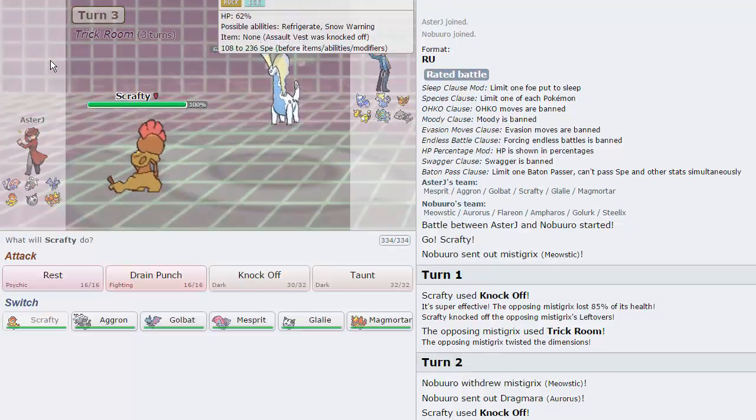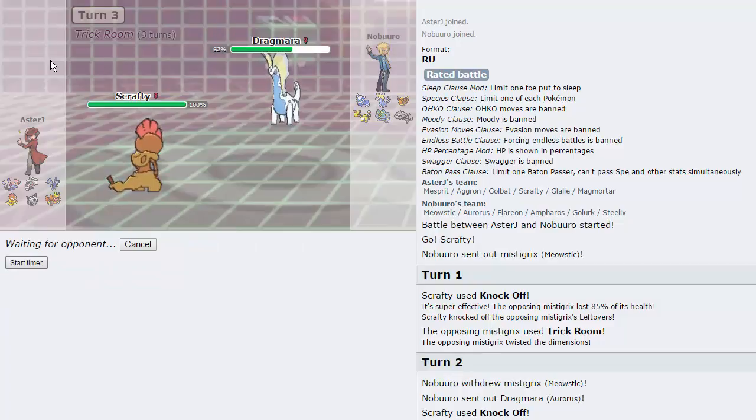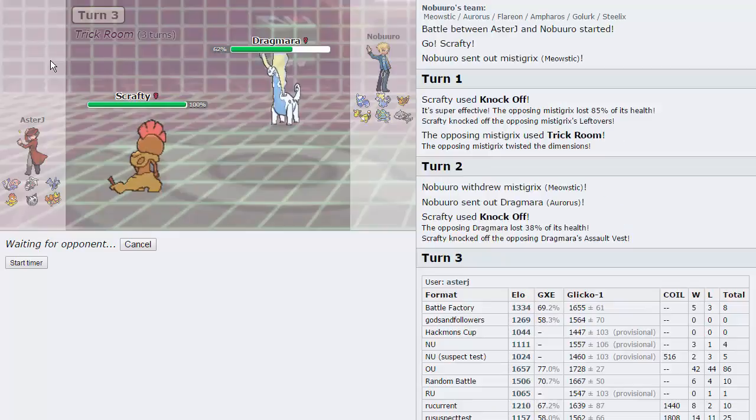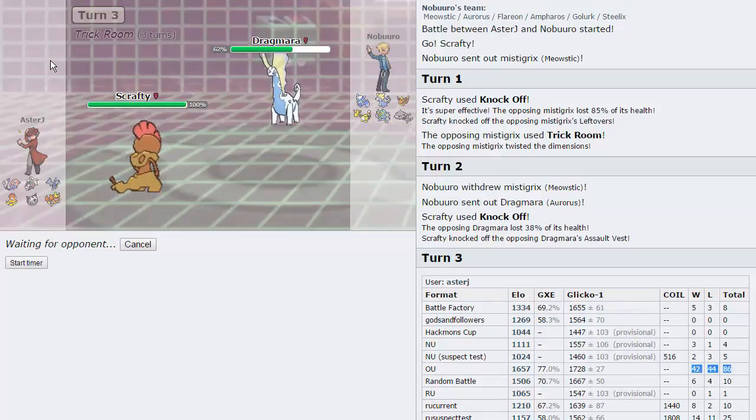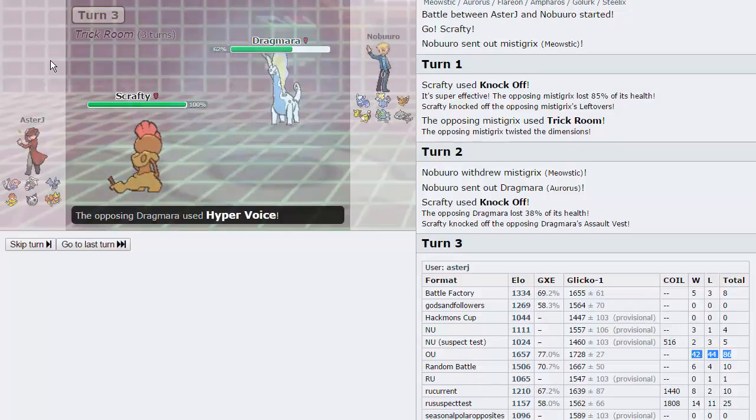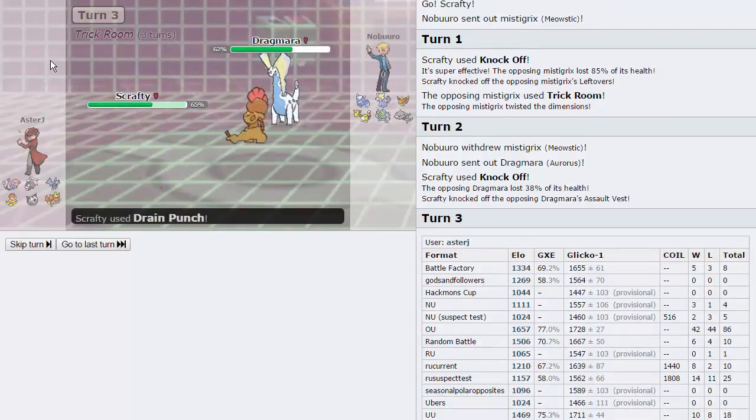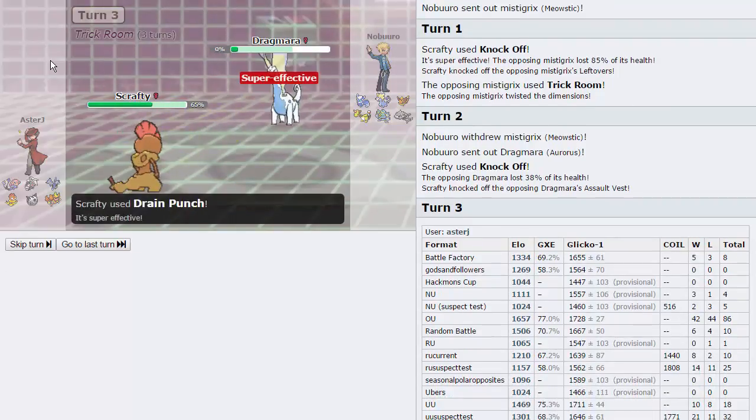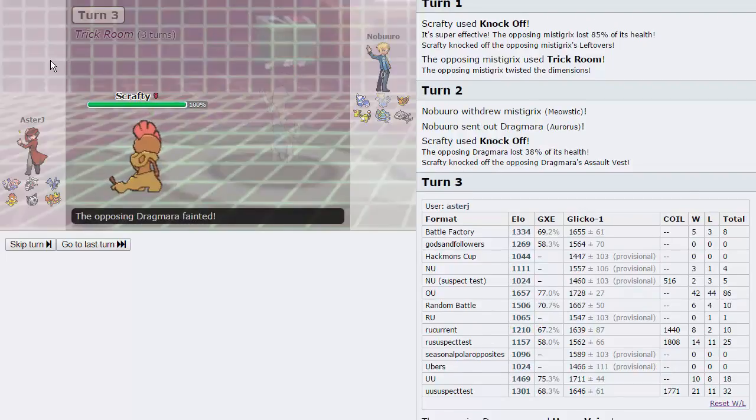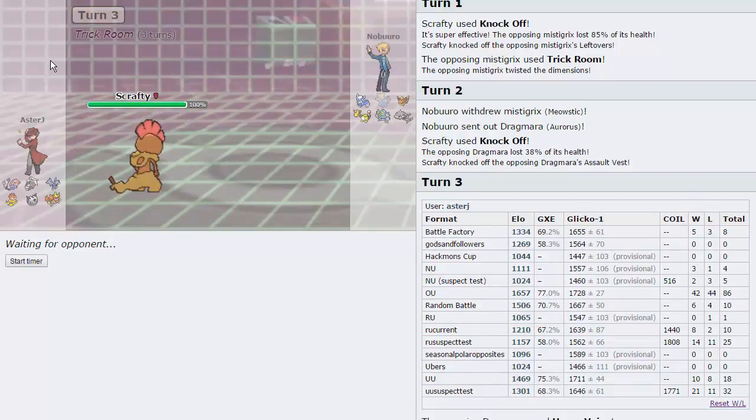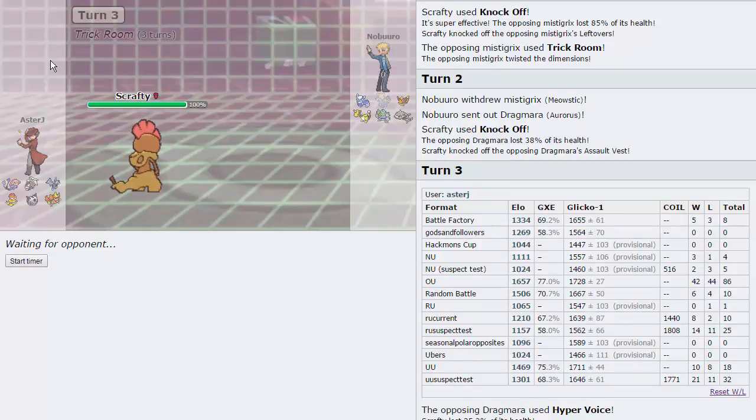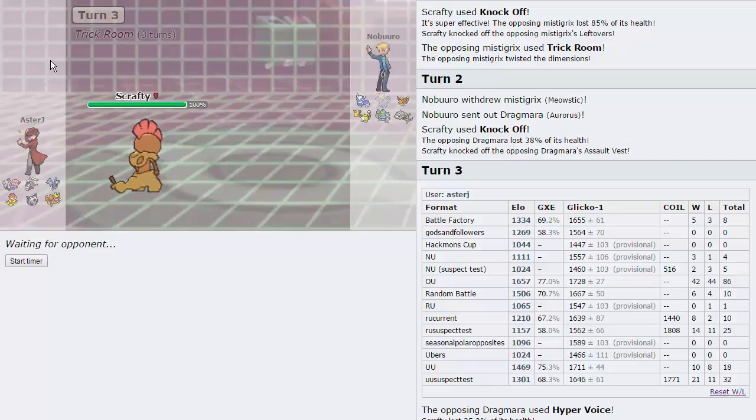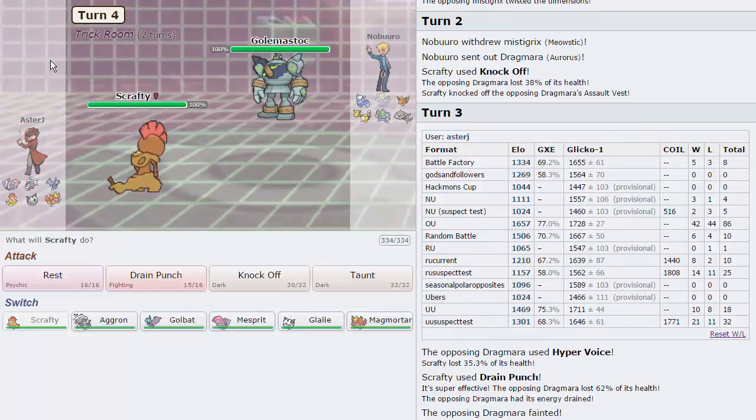Now, what can this thing really do to me, let me go for a drain punch, should be able to knock it out. We were able to take out the Aurorus, he went for a hyper voice, did 35, we went for drain punch, and we got all our health back. So this thing doesn't threaten me at all, I'm just gonna go for a knockoff here as well. Goes for the earthquake, does a lot, but knockoff, it took that rather well actually. It doesn't have an item.